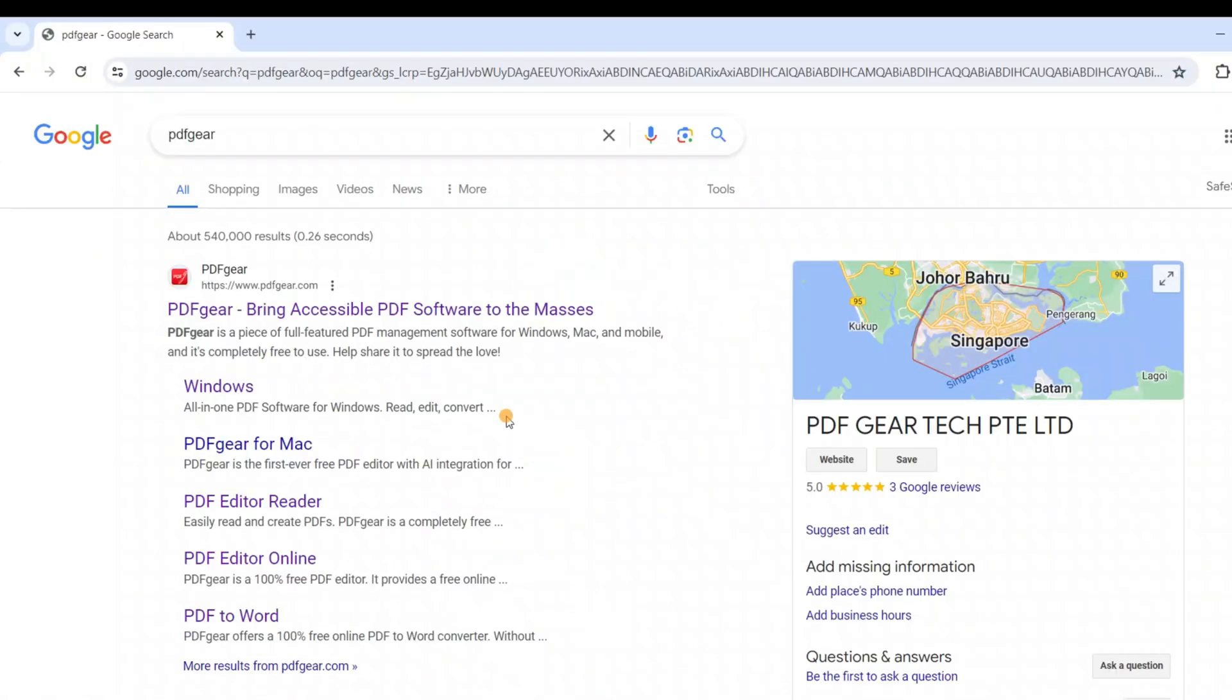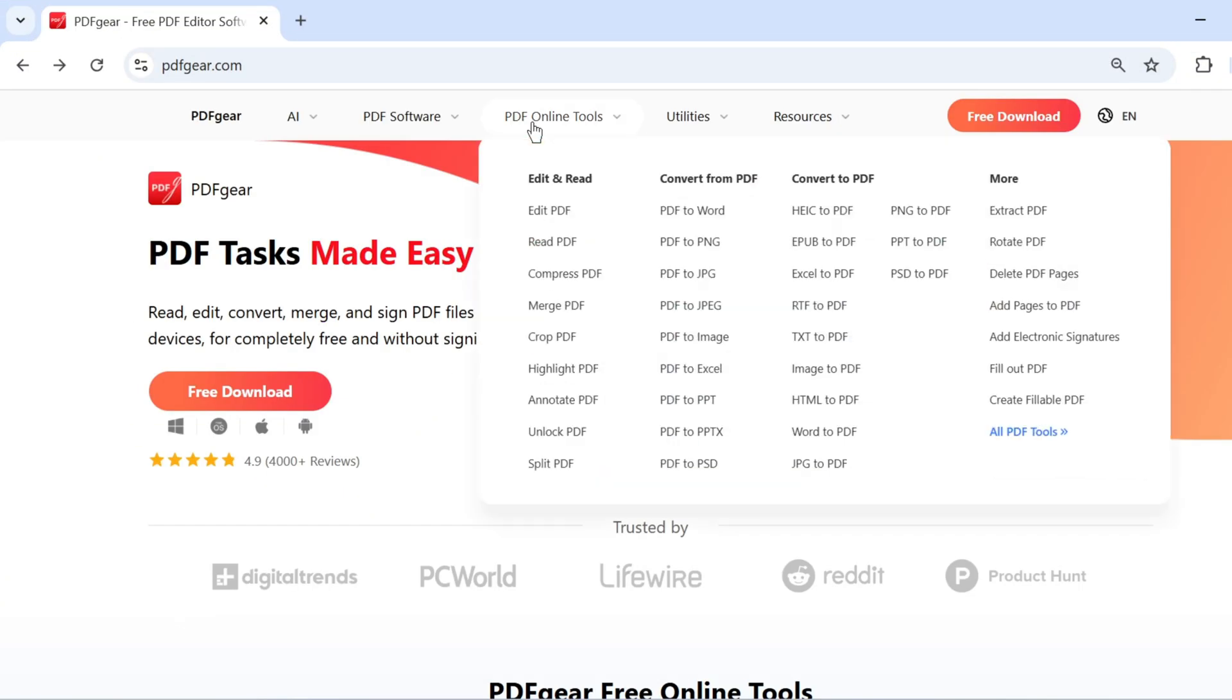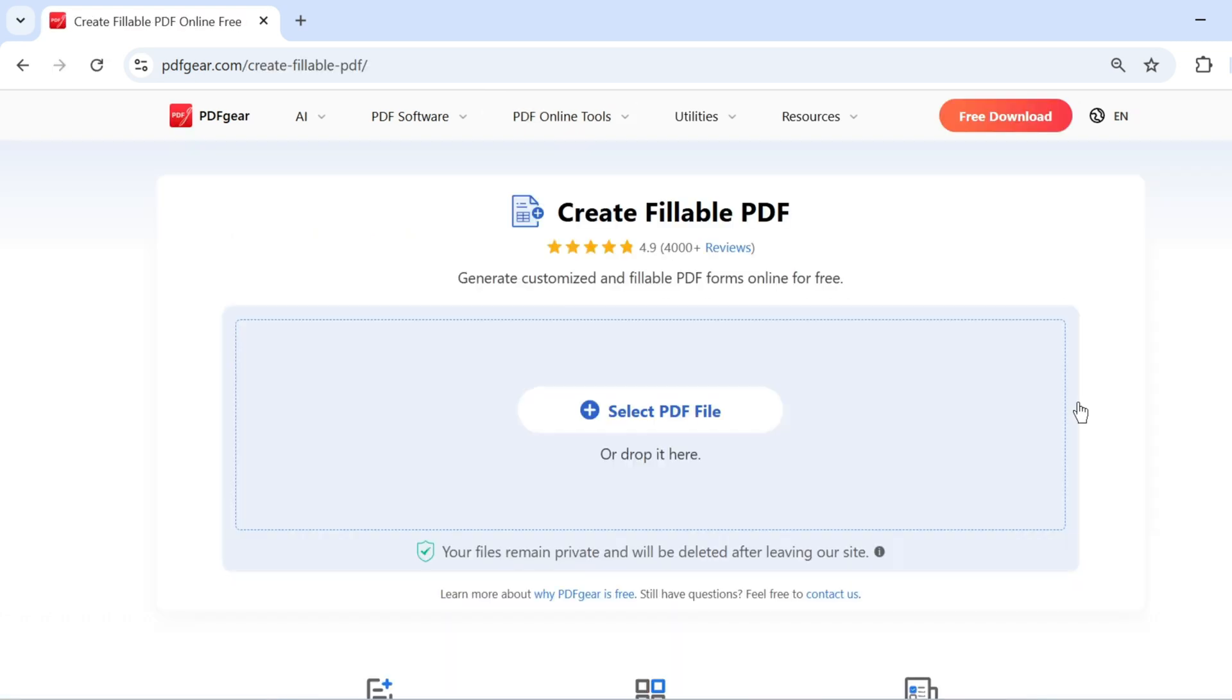I'll show you an online tool that lets you make fillable PDF forms for free. Simply search for PDFgear in your browser. Here, you'll find the Create Fillable Forms tool. Upload the PDF file you want to add fillable forms to.